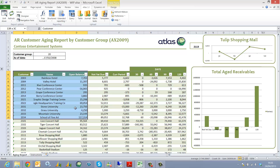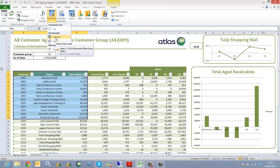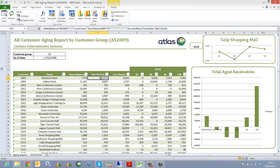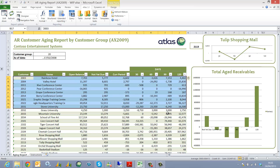The first is a structured summary list which is providing the summarized detail or open balance for each customer. We then have a series of balance formulae which are reporting the various open balances for different periods for each of these customers. So within this report we have two different sets of completely different reporting types and different sets of definitions.